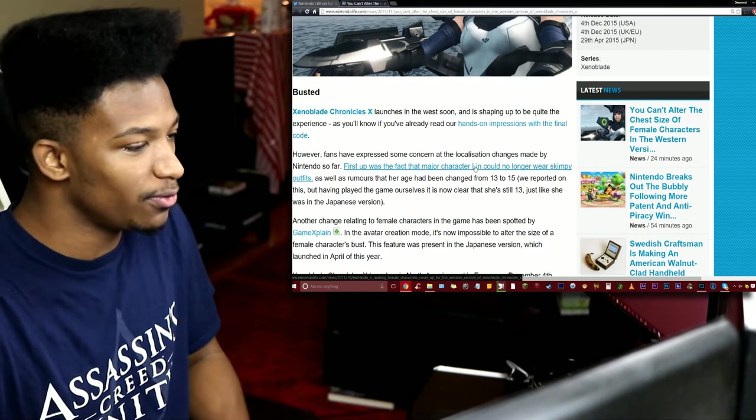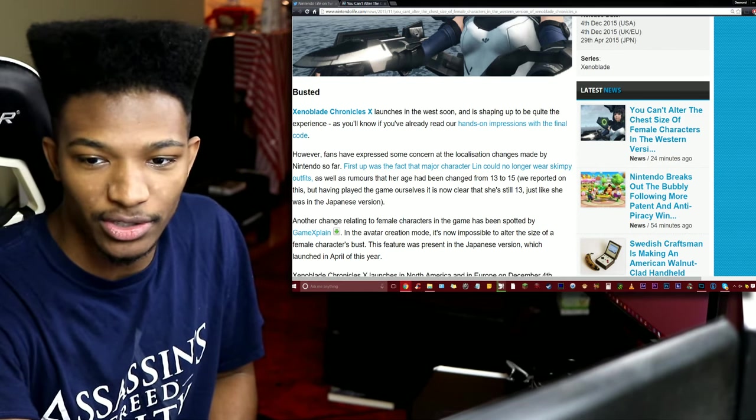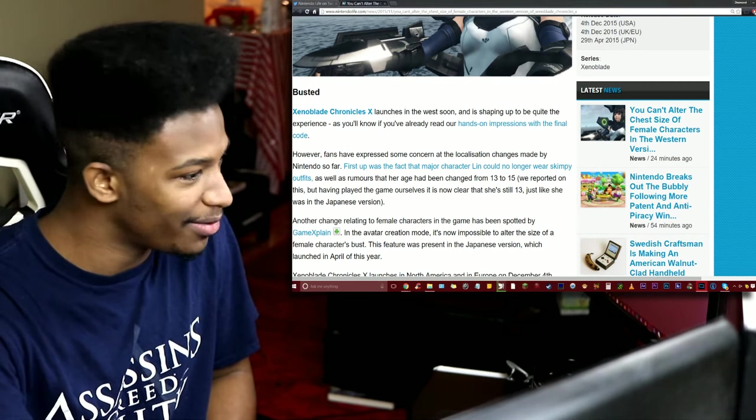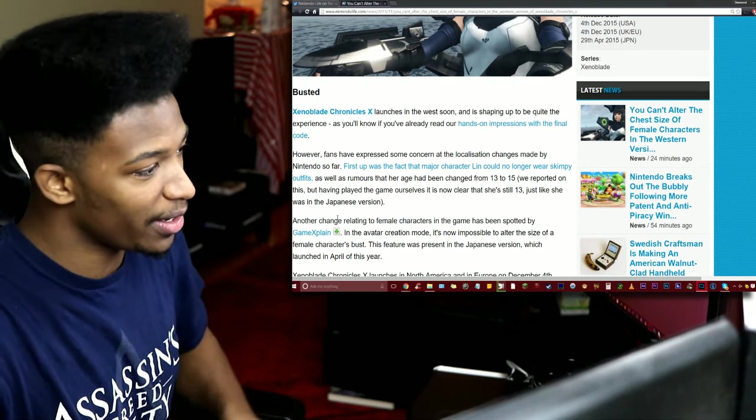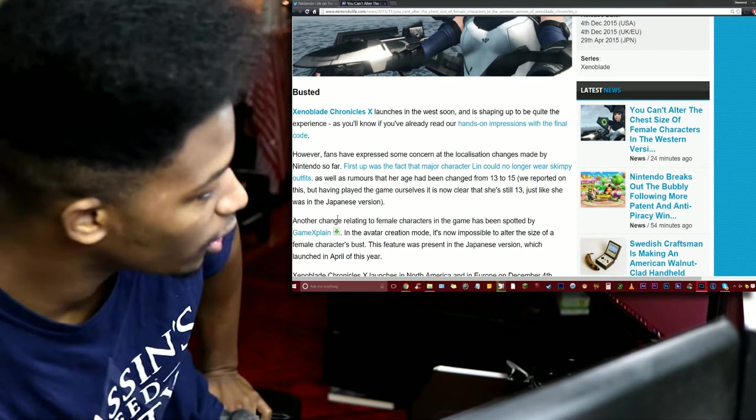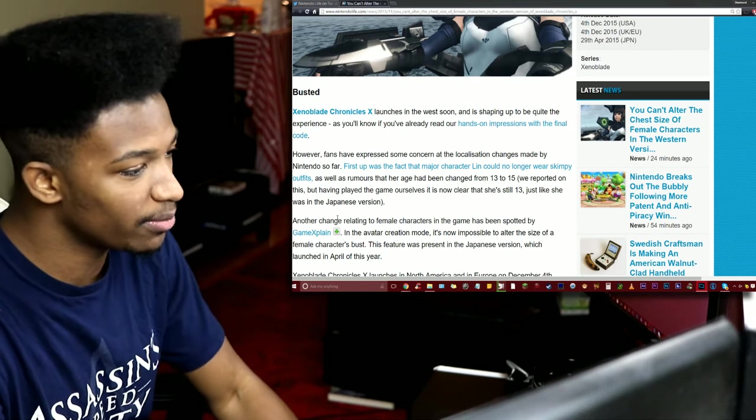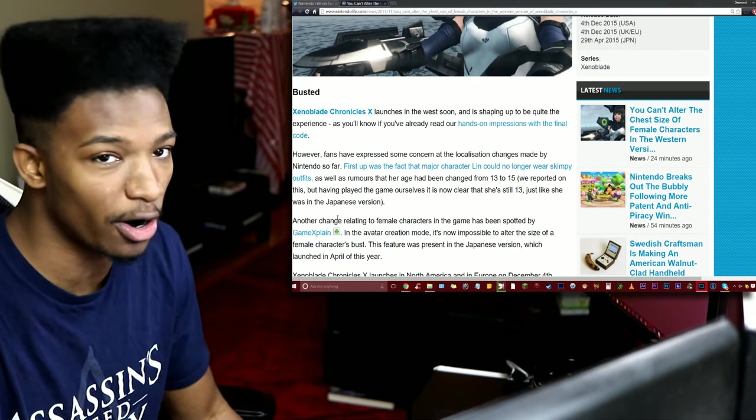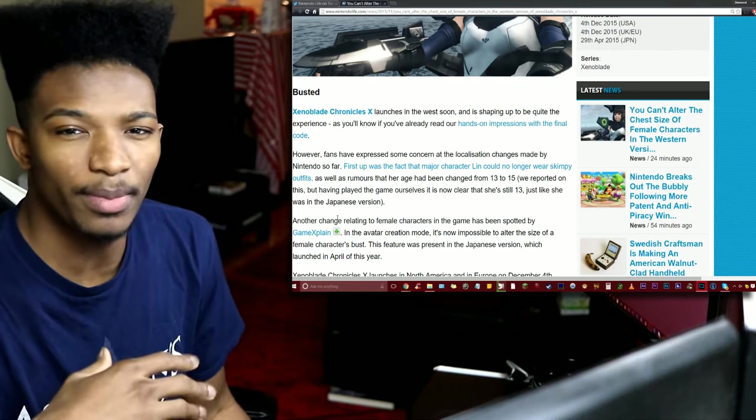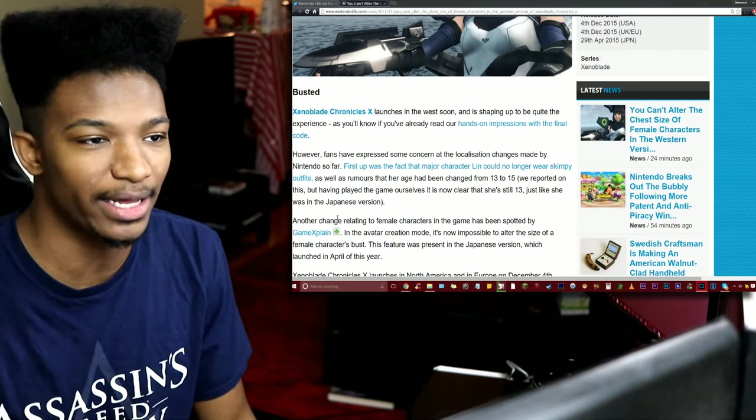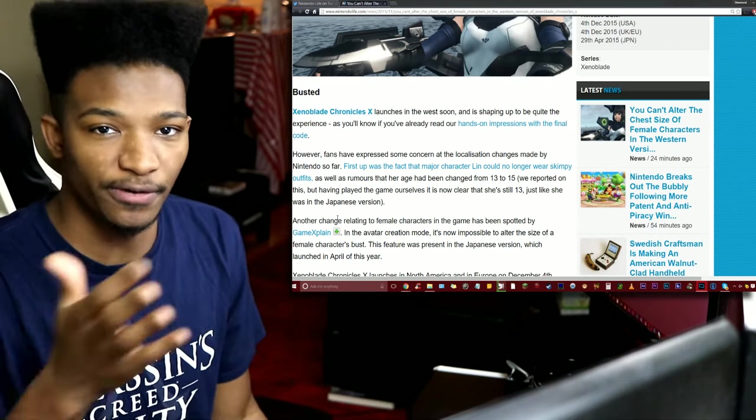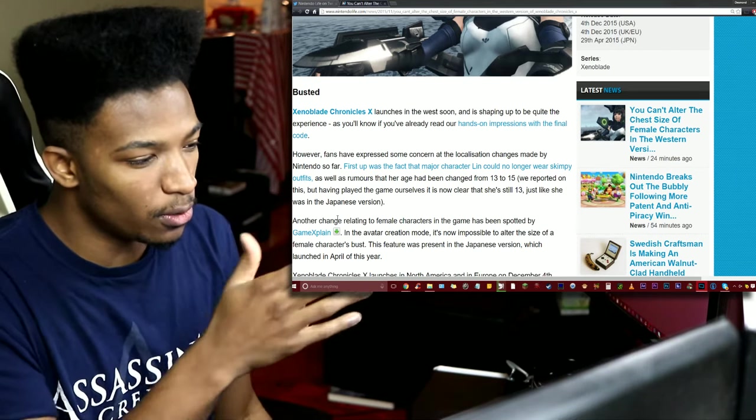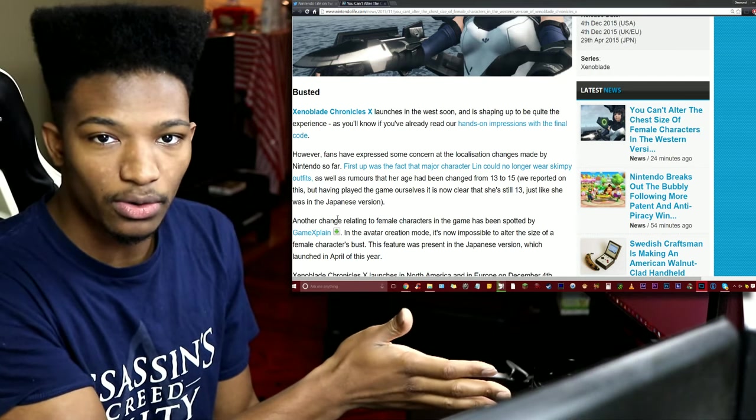Xenoblade Chronicles X launches in the West soon, a lot of people actually already have their early copies. However, fans expressed some concern at the localization changes made by Nintendo. So keyword Nintendo - maybe one thing I was talking with my girlfriend about earlier is we didn't know exactly who decided to make these changes, whether it was the publisher Nintendo or the developer Monolith Soft.